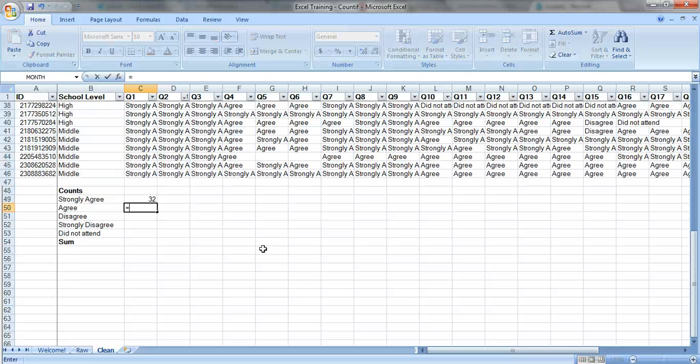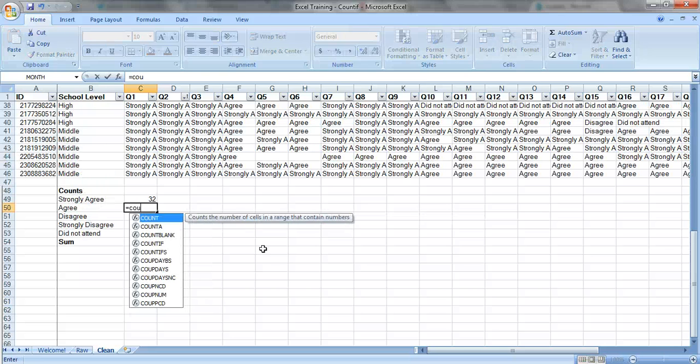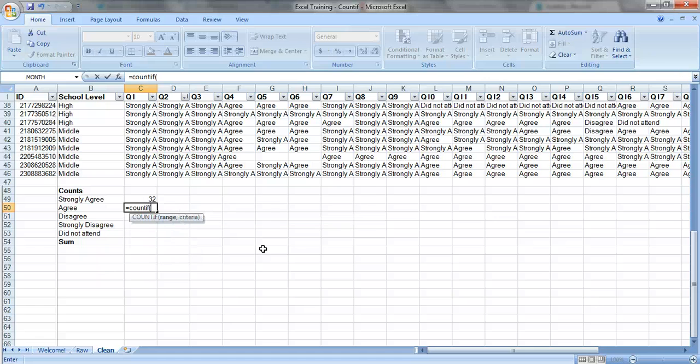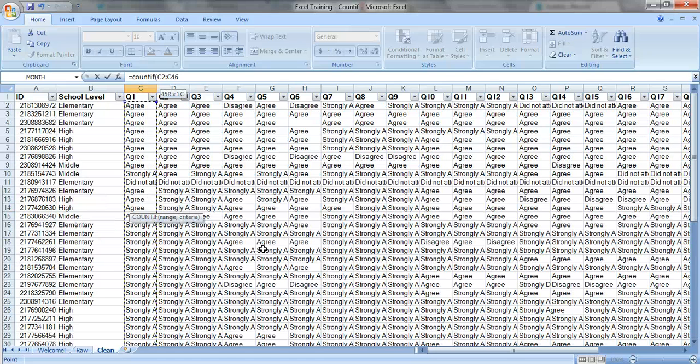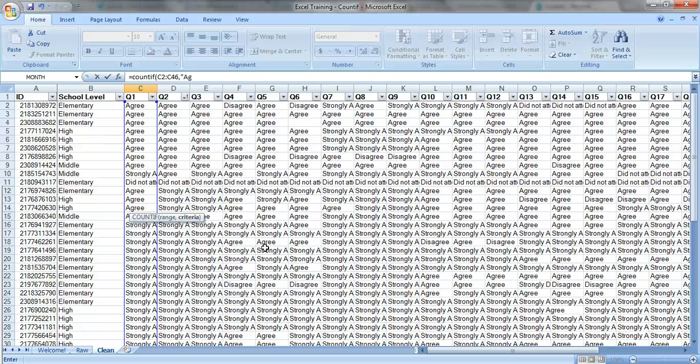Let's do the same thing for agree. So equals COUNTIF. Here's my range, question one. My criteria is agree.